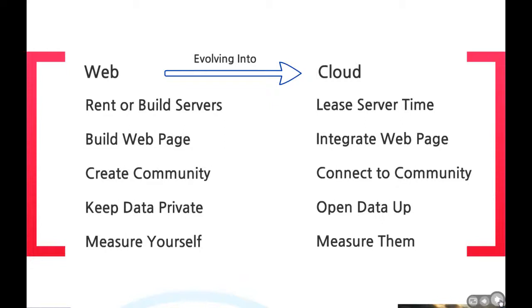Once they've done that, they're going to open up their data and share it via web API for a variety of business reasons, and then they're going to measure how all these third-party systems and service providers are going to impact their service, because now they're dependent upon them.